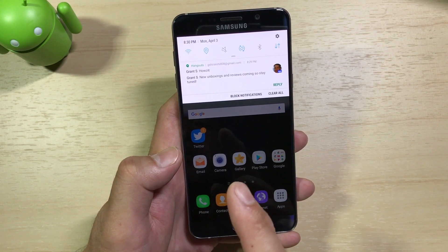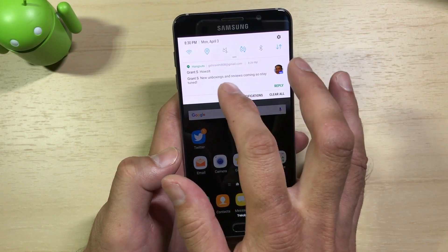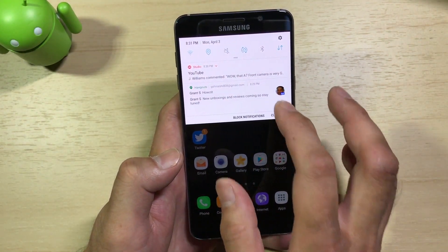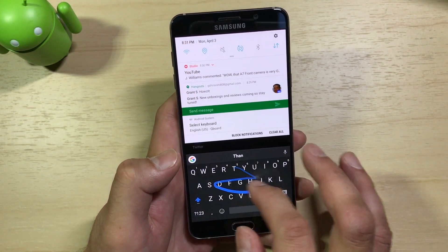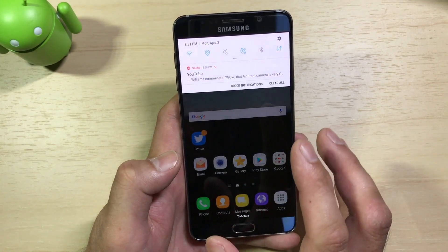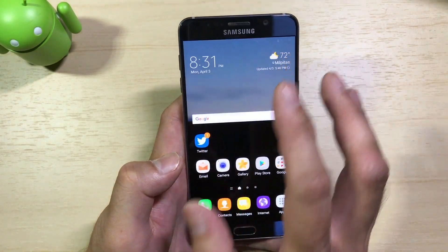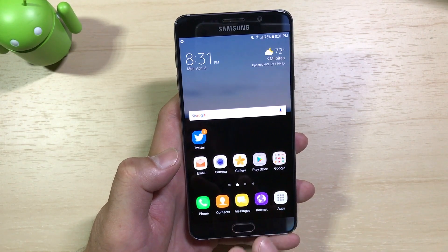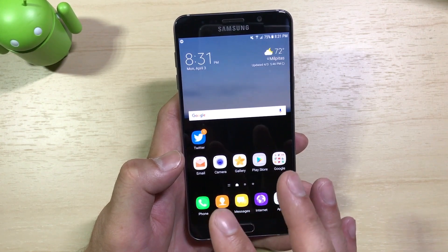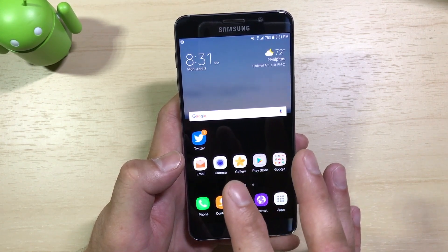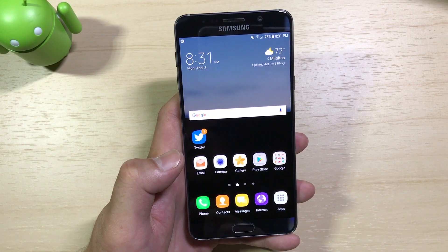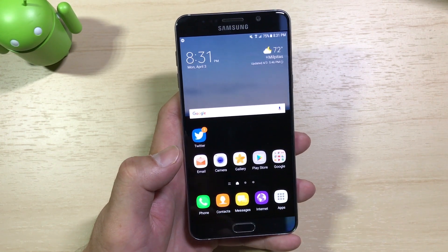The other thing with Nougat is the ability for inline actions from your notifications. Messaging apps will have actions like Reply, so if I hit Reply, I can do a quick reply straight from the notification shade without having to enter the app. I do like the quick actions for quick replies from your notification shade in Android Nougat.